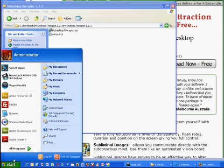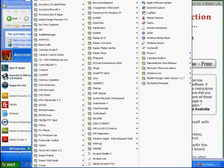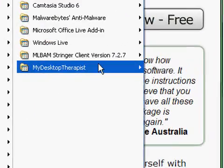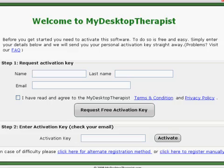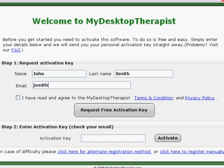The installation may have already put a shortcut on your desktop, so you can open the software that way. If not, just go to Start Menu, All Programs, and find My Desktop Therapist from your list of programs. Now when you first open My Desktop Therapist, you're going to be required to activate your software. So just fill in your name and email, choose that you have read and agreed to the terms of the software, and then click on Request Free Activation Key. That'll send a code to your email address, which you can then plug into the bottom area and activate the software.